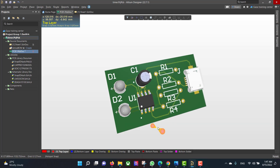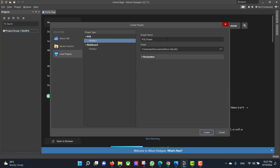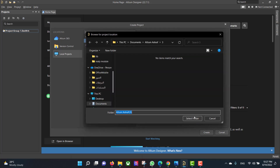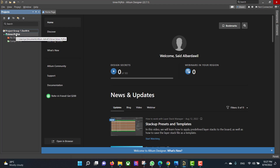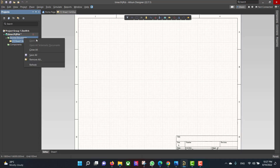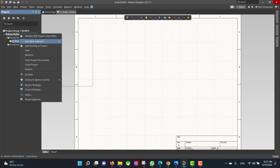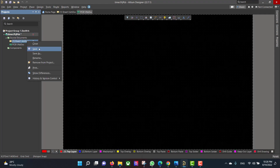Let's get started. First we will create a new project, so we will go to File, New Project, and change the project name to 'timer'. Then we will select the folder and hit Create. After that we will create a PCB and schematic file for the project, then save the files to the same folder as the project.